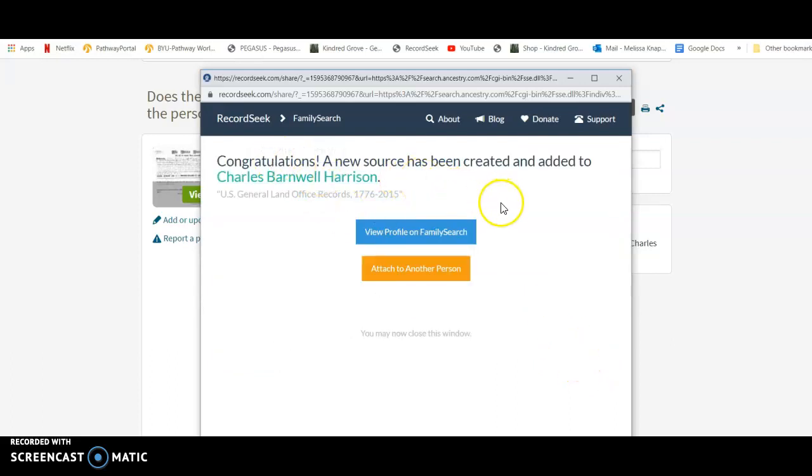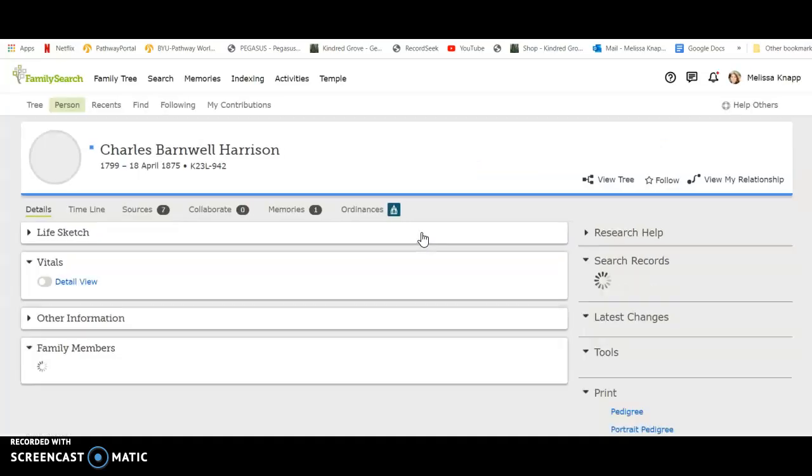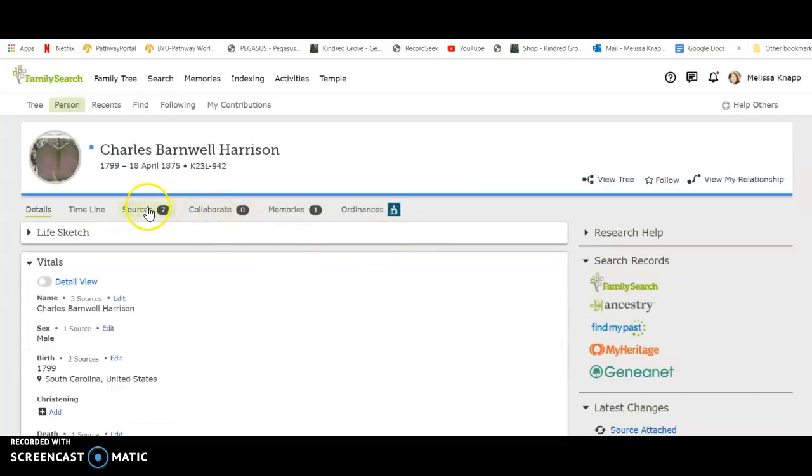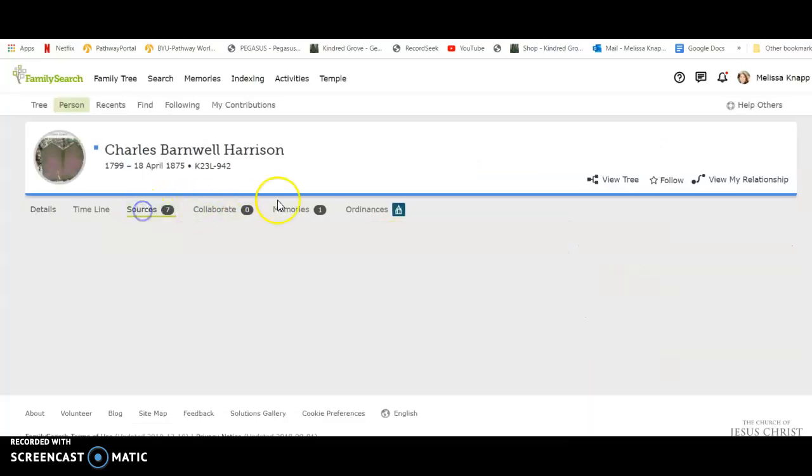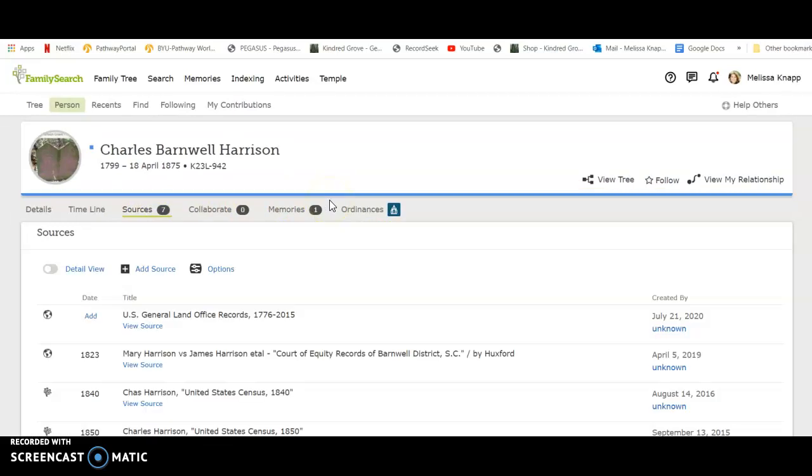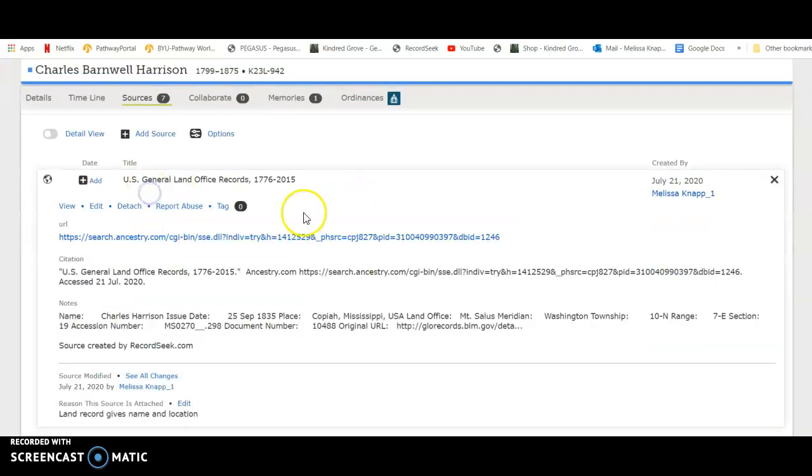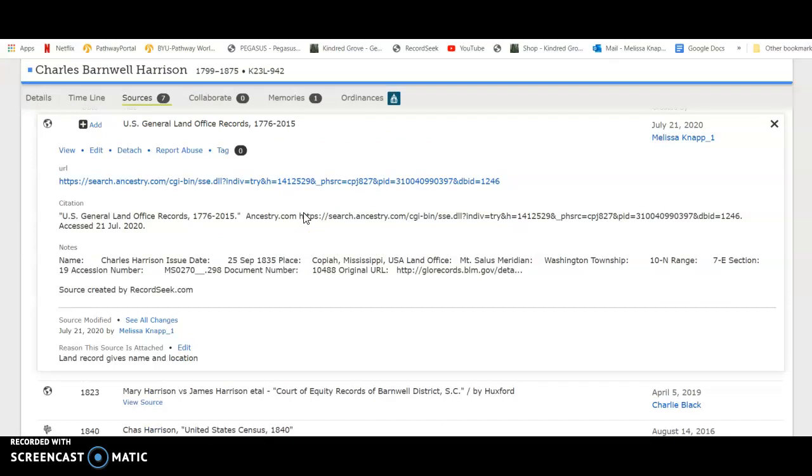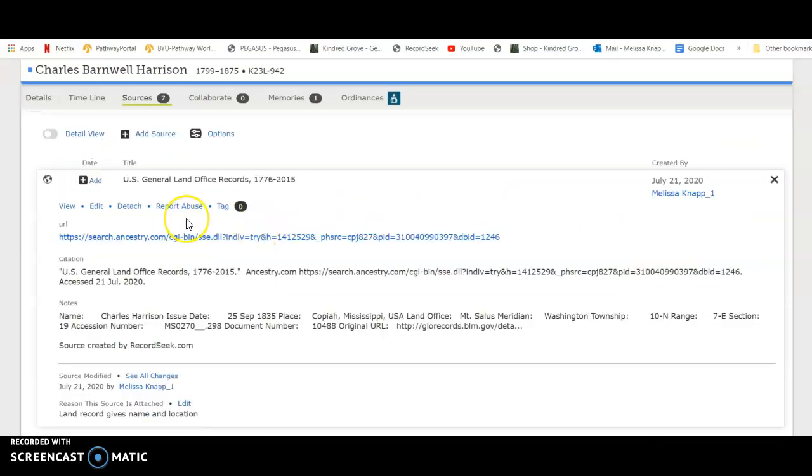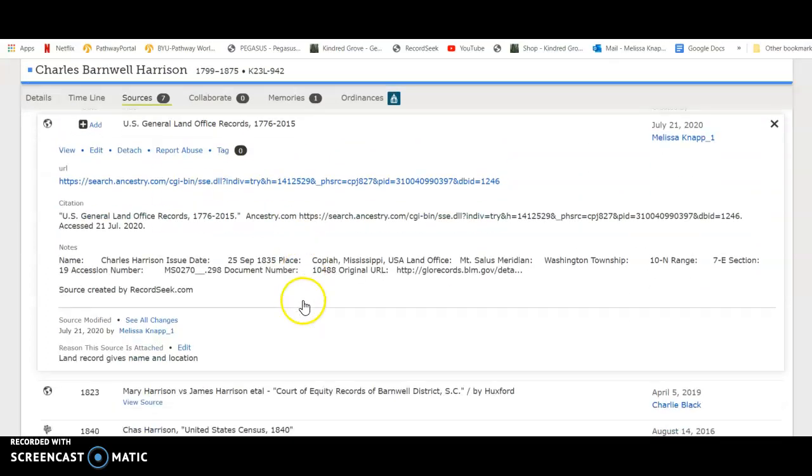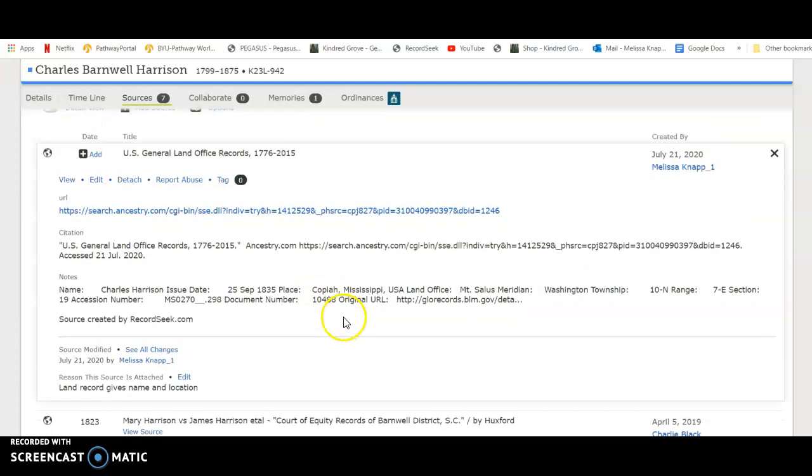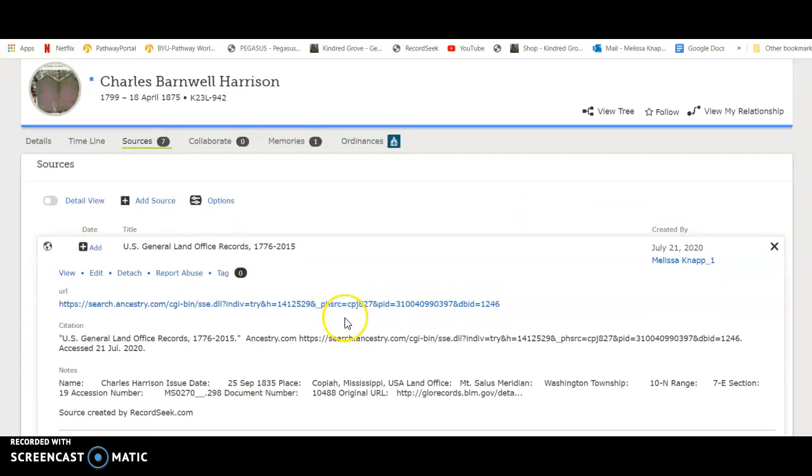If I want to see it, I can go into his sources. And you'll see right here, here is the source that I just created, and it was super, super easy. So I highly recommend using RecordSeek.